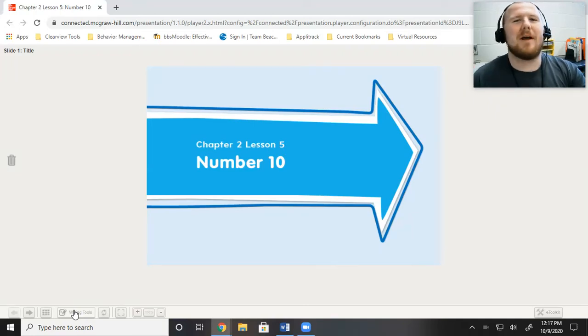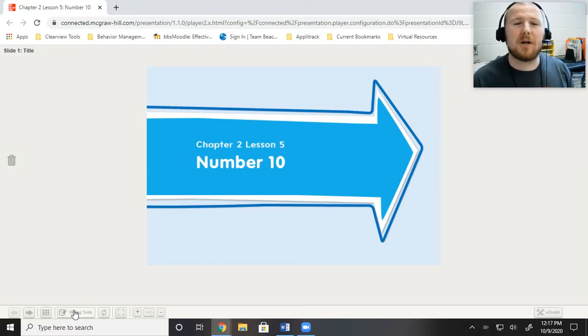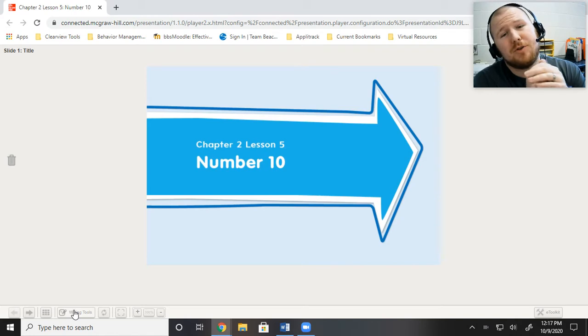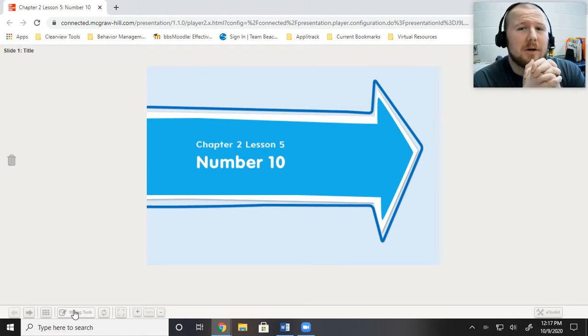Hey everyone, welcome back to Mr. Holland's Classroom, where today we're going to be doing My Math, Chapter 2, Lesson 5, where we're going to be talking about number 10.